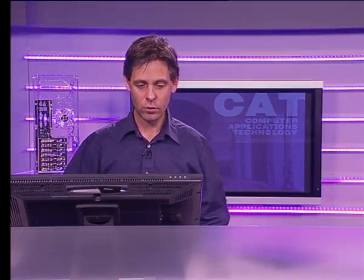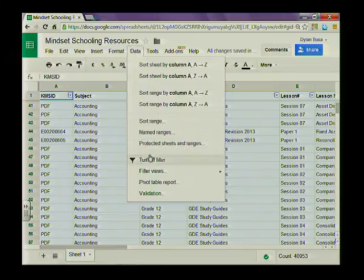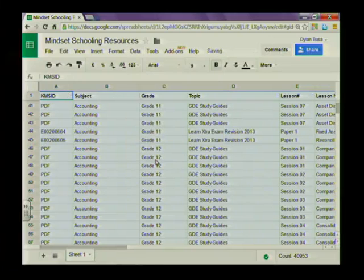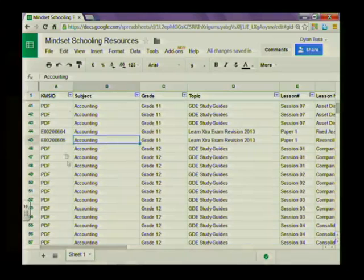Here's the spreadsheet that we've been working on. Just while we are here, let me quickly show you how to turn off the filters because we don't really need them for this lesson. Select all the data, go to Data, and click on the Turn Off Filter button.